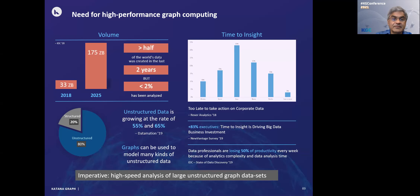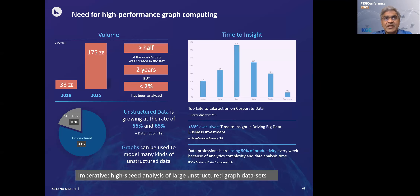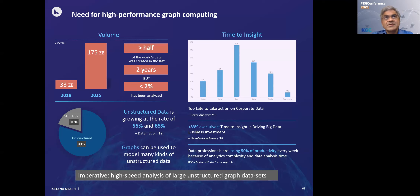One of the first questions that comes up is: why do we need high-performance graph computing? People are used to the idea of high-performance computing in the context of computational science applications — simulating a physical system, using finite elements or finite differences, solving large linear and nonlinear equations, which is very compute-intensive. Clusters such as the big cluster at the Texas Advanced Computing Center at Austin have mainly been used for those kinds of applications.